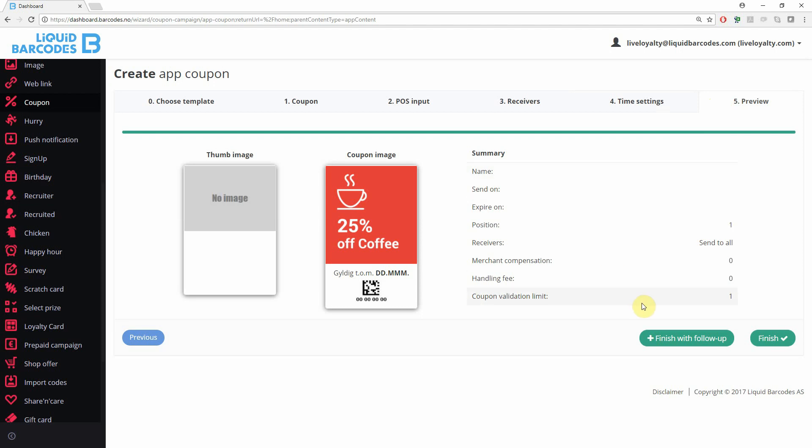Finally, review all the information and press finish. The campaign now appears on the front page under planned campaigns. You can click the campaign to view more information and send a test coupon. You can also view and edit the campaign.